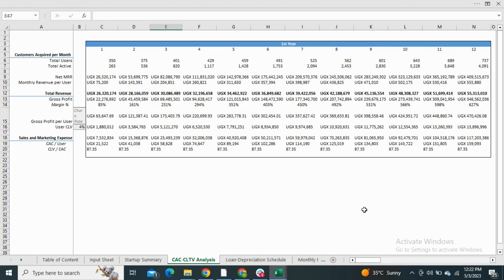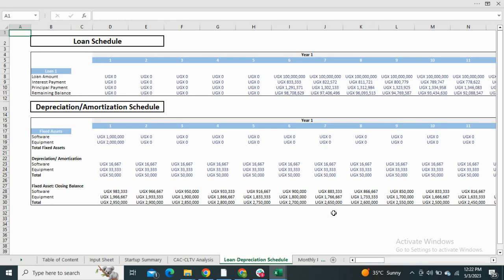Next we have the loan depreciation schedule. The loan amortization schedule shows the monthly principal and interest payments, whereas the depreciation table shows the reduction in the value of your assets for the next five years.